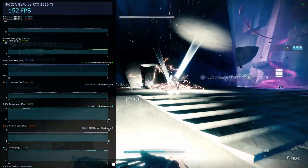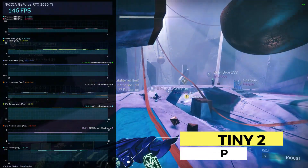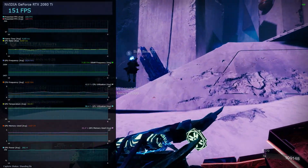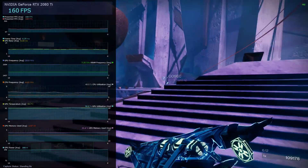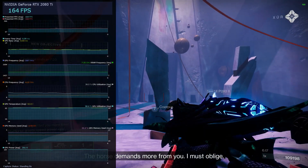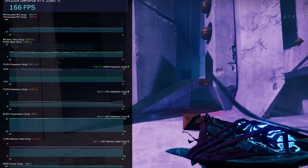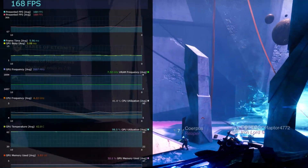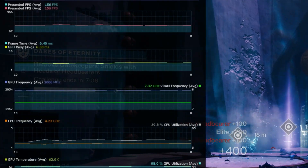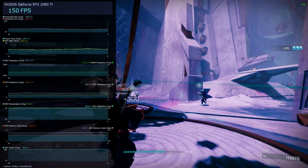Our first game is Destiny 2. All these games are tested at 1440p. We're doing a pretty intensive operation — one of the six-man activities for Xur — and the FPS is pretty good. GPU Busy is basically supposed to tell you if there's some kind of bottleneck in your computer, whether it's the game not being super optimized, the GPU, the CPU, or something happening in the background.